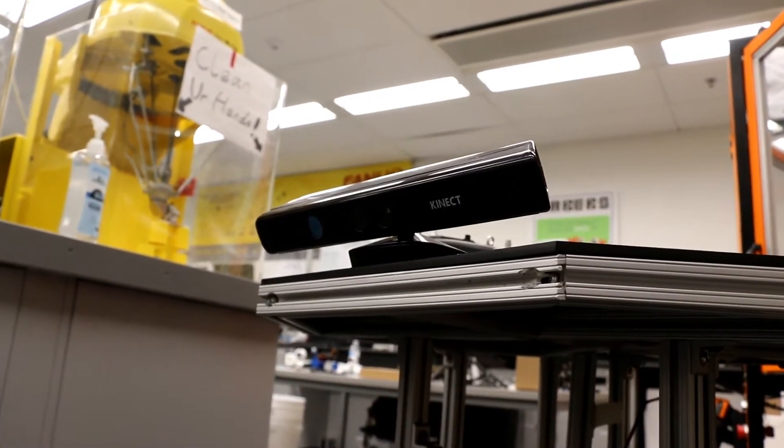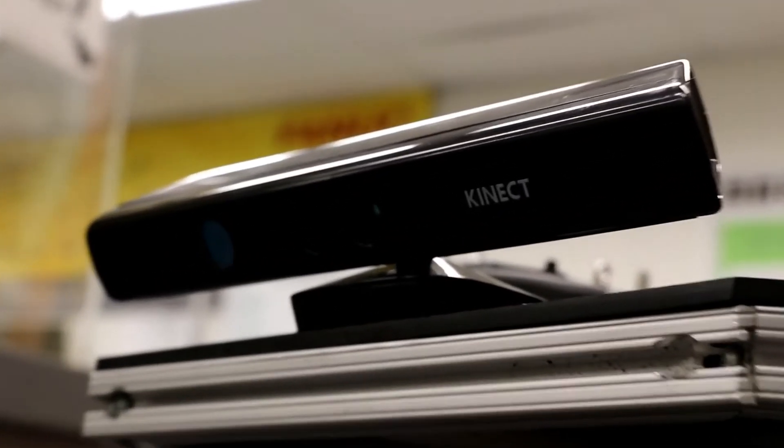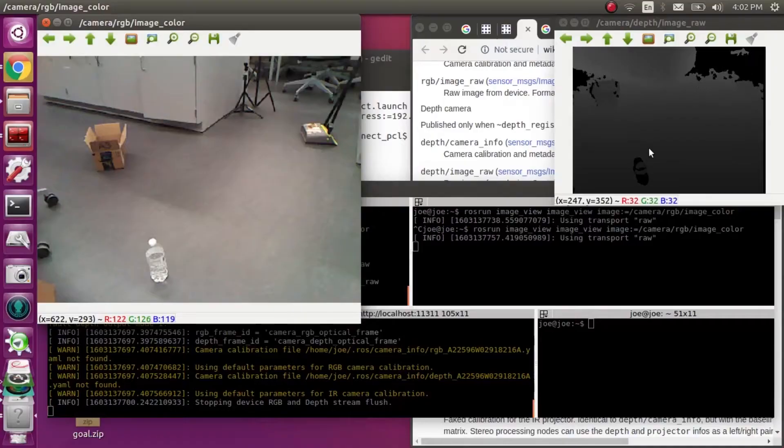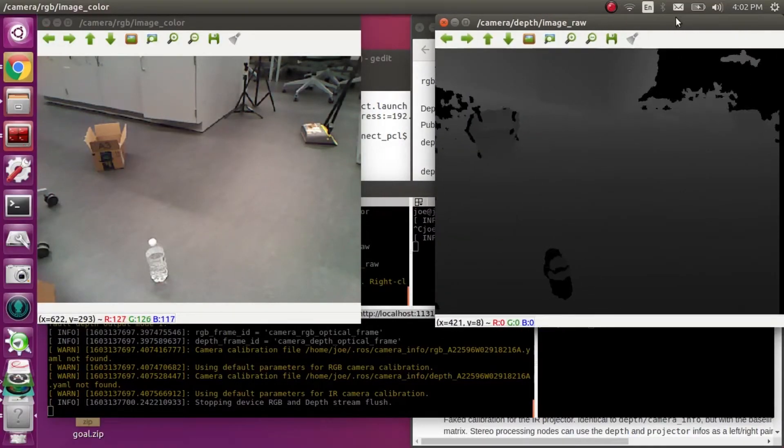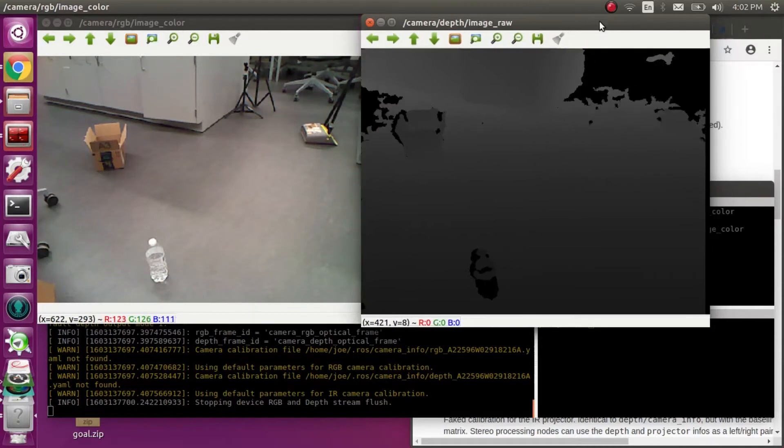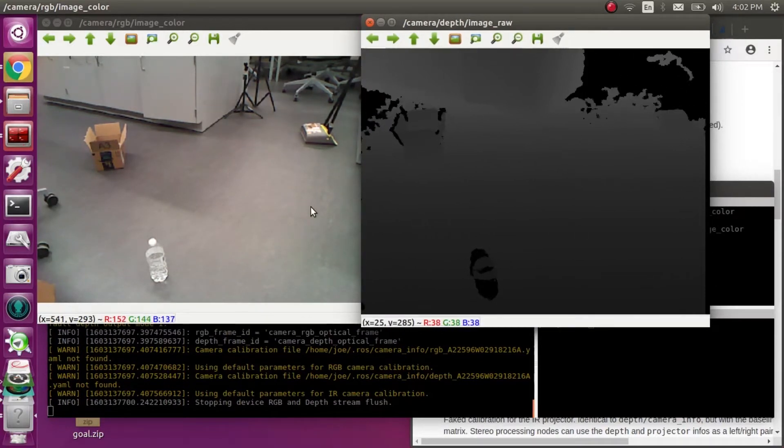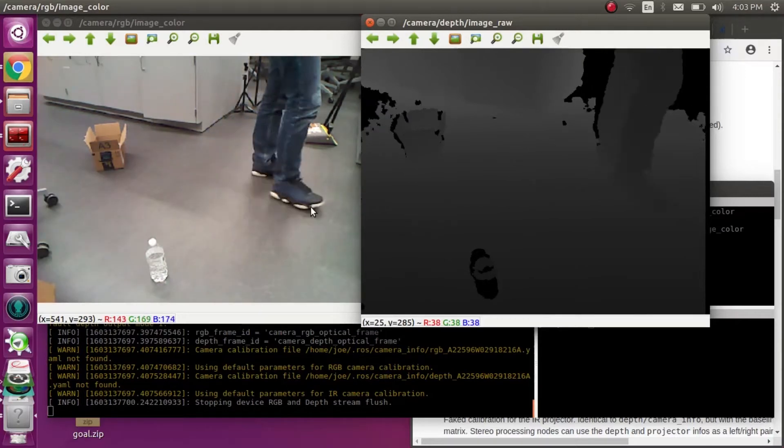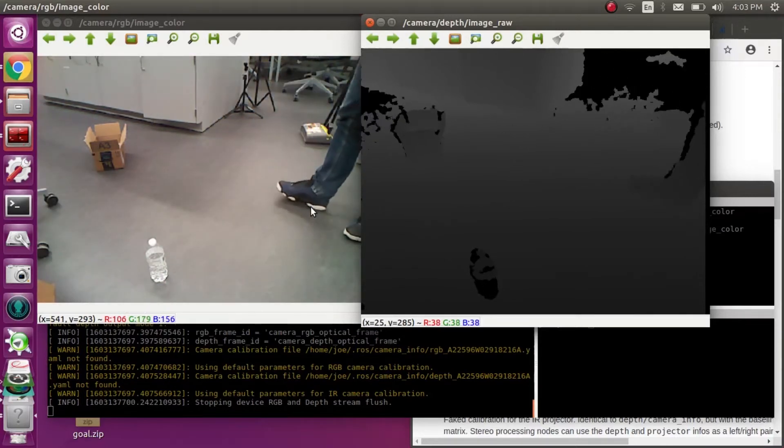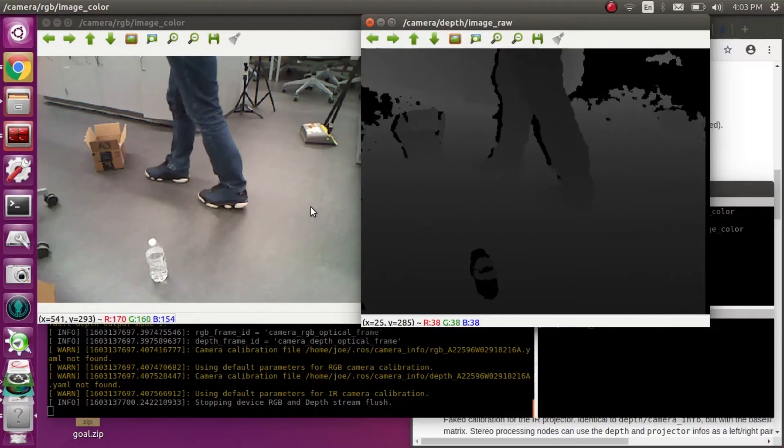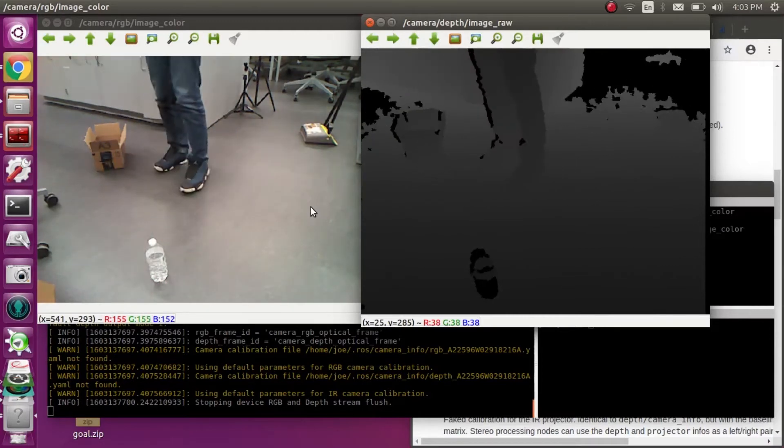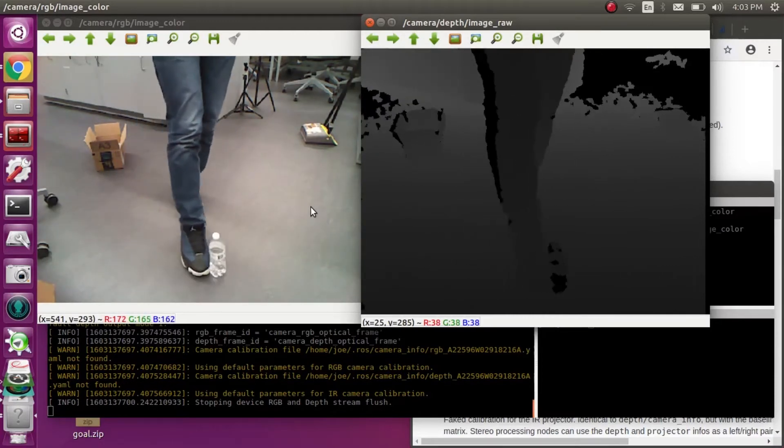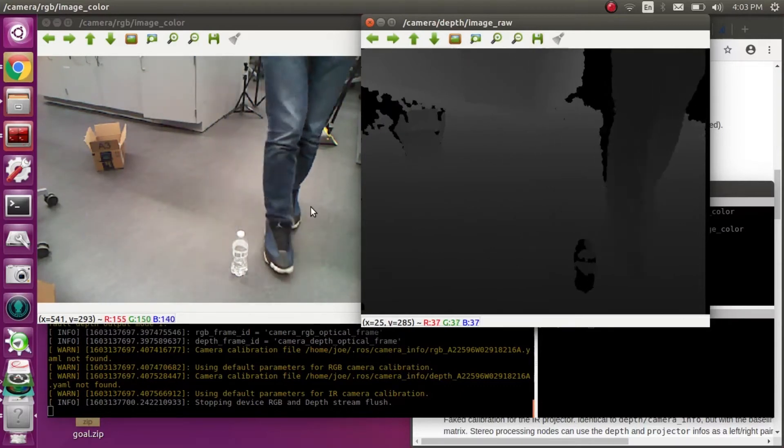Kinect can provide us with two different types of images. One is colorful image and the other one is depth image. The first window is a colorful image, just like a normal webcam. And the second one is depth image. Depth image is in grayscale. Different grayscale presents different distances.